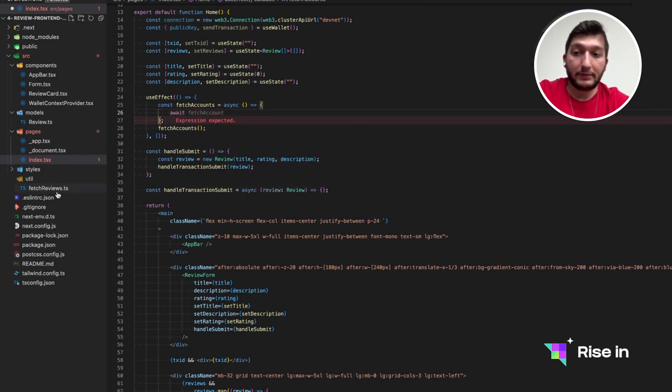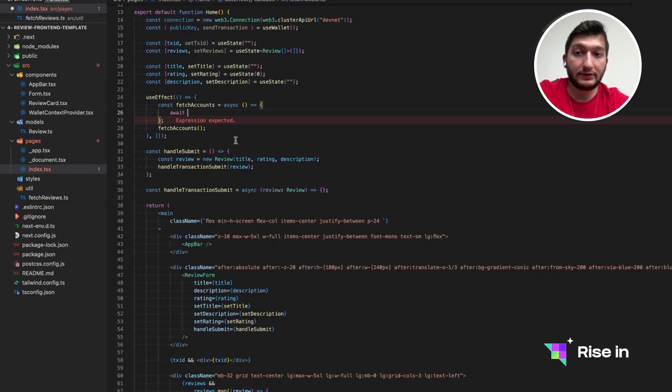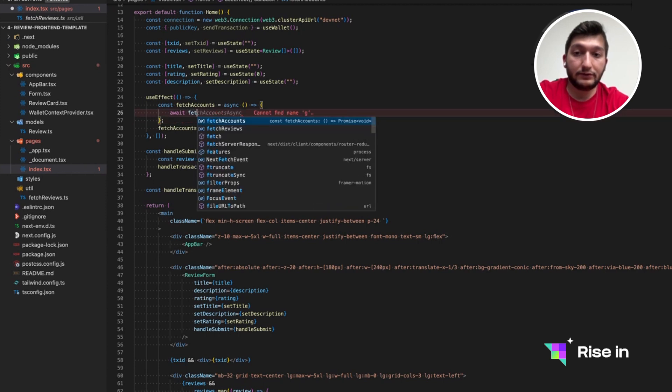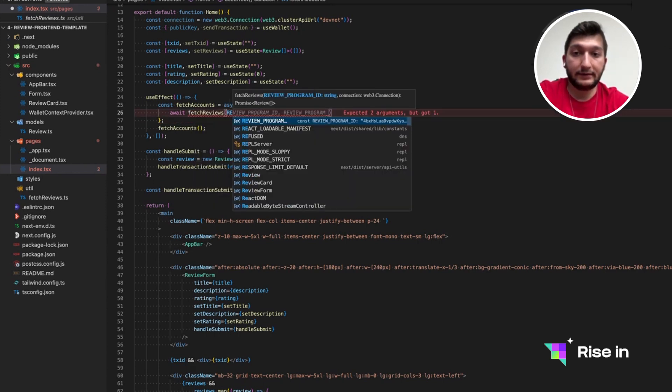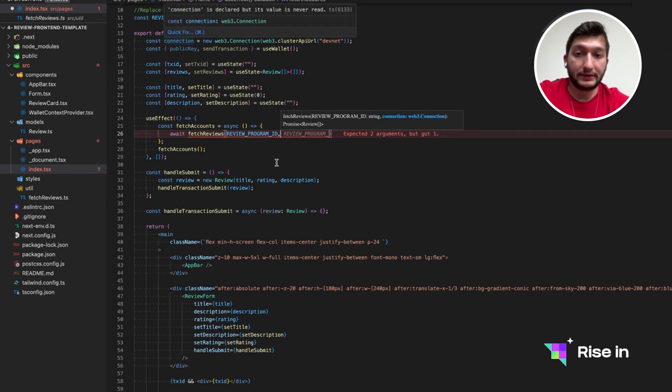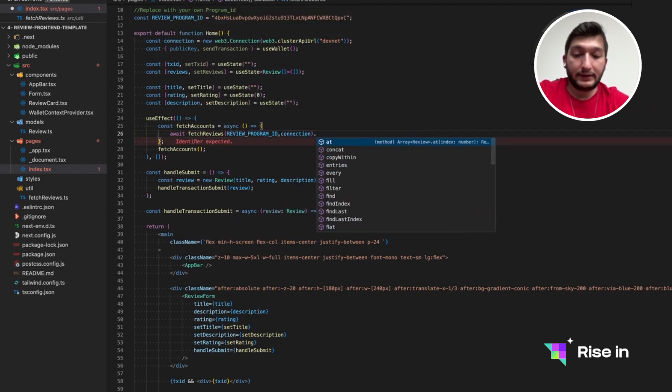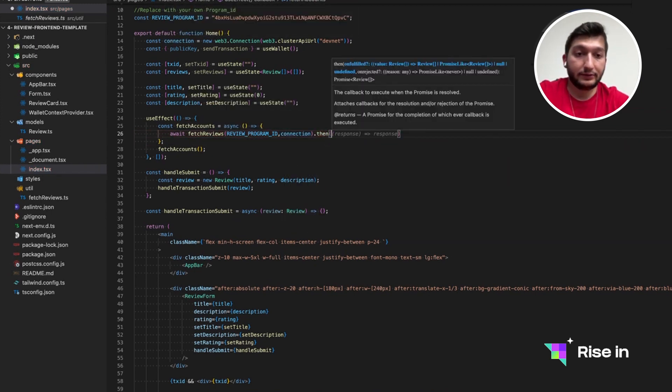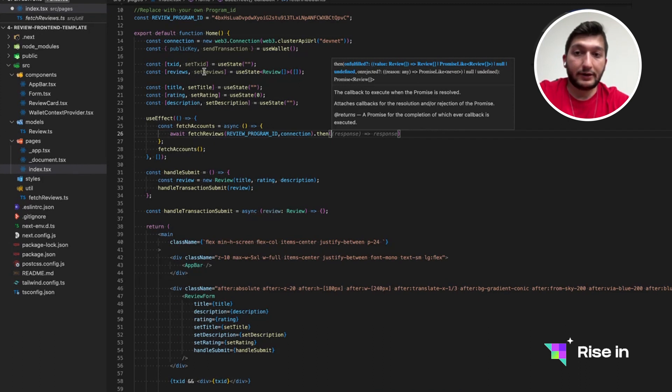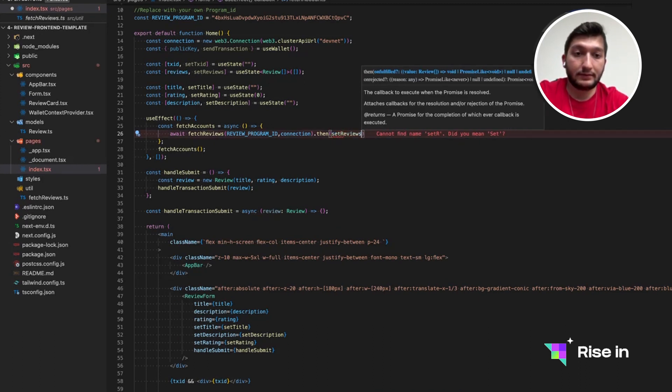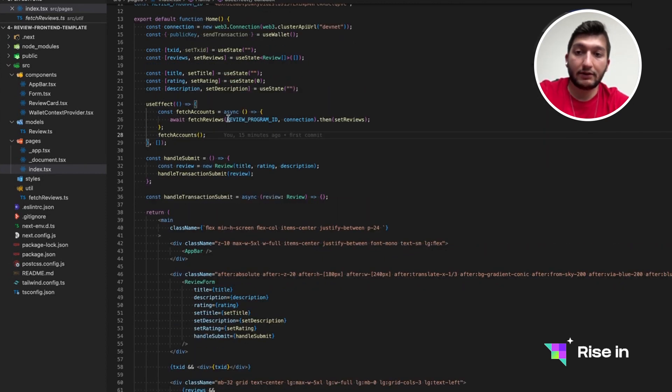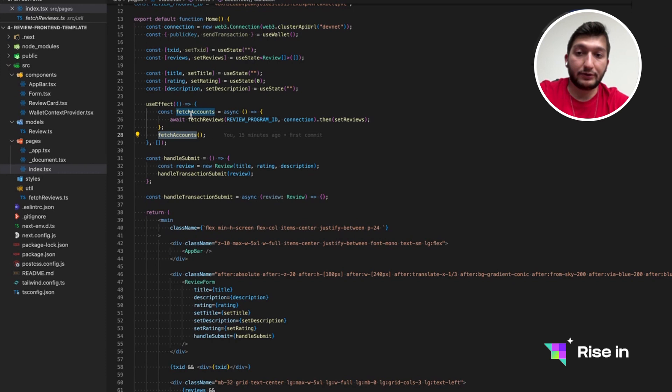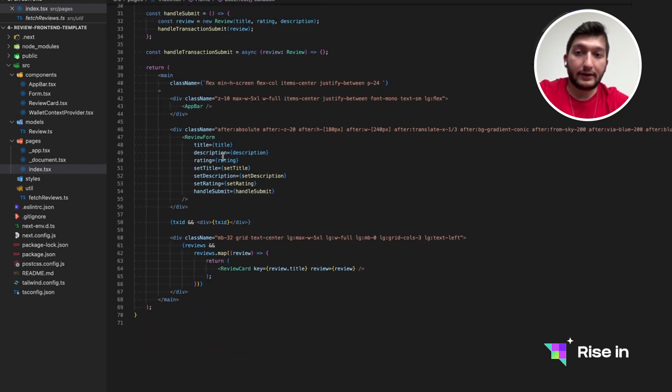So maybe you have noticed, but it's an async function. So we need to use await. After the await, we are actually going to call this fetch reviews. So review program ID, we have it in here. And this connection is something we have just implemented. We can use this structure to set the reviews to our reviews use state. And this use effect is going to kick off when the application is rendered.